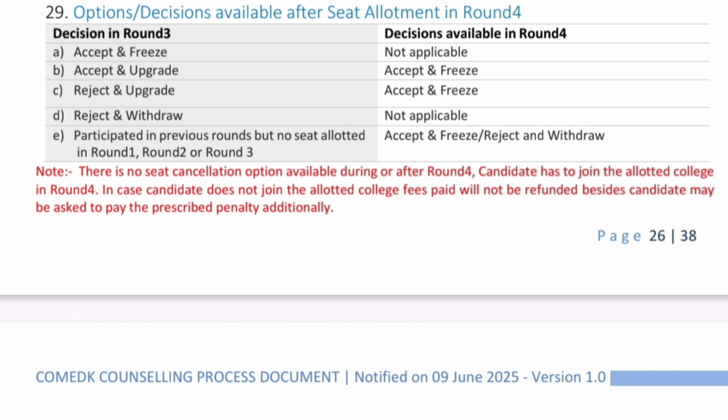There is no seat cancellation option available during or after Round 4. You must cancel your seat before the start of Round 4, that is after Round 3 only. Candidates must join the allotted college in Round 4. If a candidate does not join, the fees paid will not be refunded and a penalty may also be imposed by the COMEDK authority. Thanks for watching — please subscribe for similar updates.